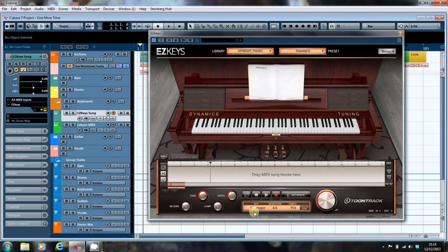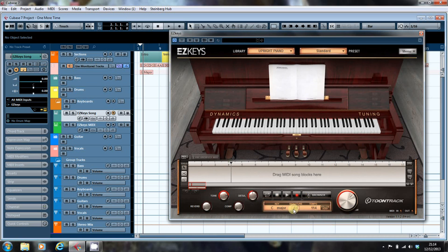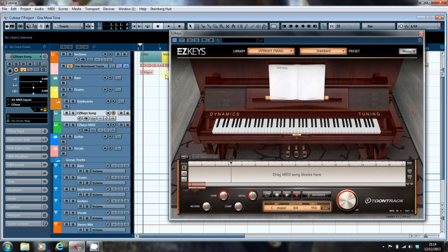The other thing to be mindful of is that EasyKeys will try and work in the key that it thinks you're working in. So you do need to reset the key if you're using it in a different key in the chord track, which we'll do in a moment.